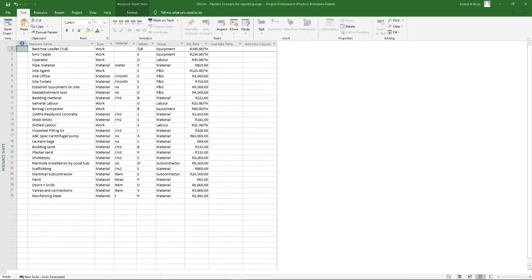For those contractors who price a lot of lump sum contracts, you know that having an effective system to compile your tender price can have a huge impact on the amount and quality of tenders that you're able to submit.